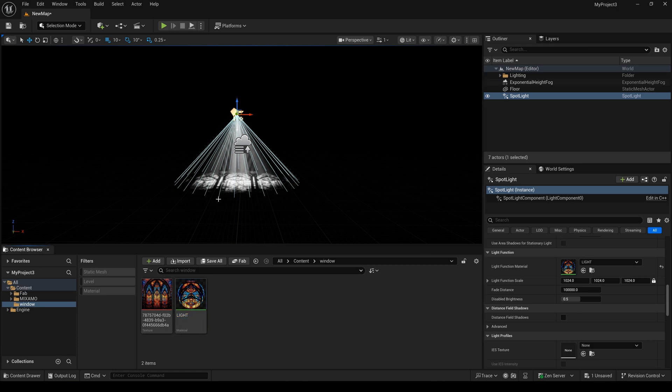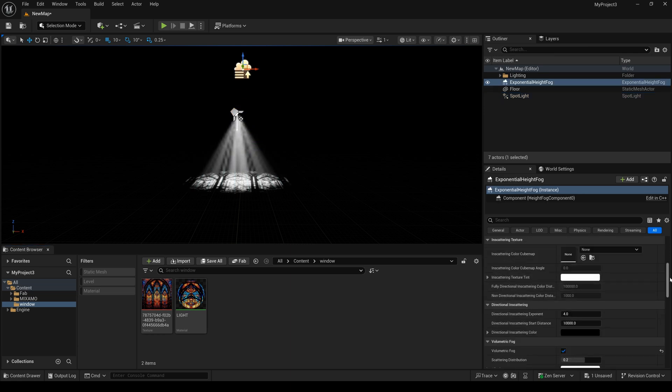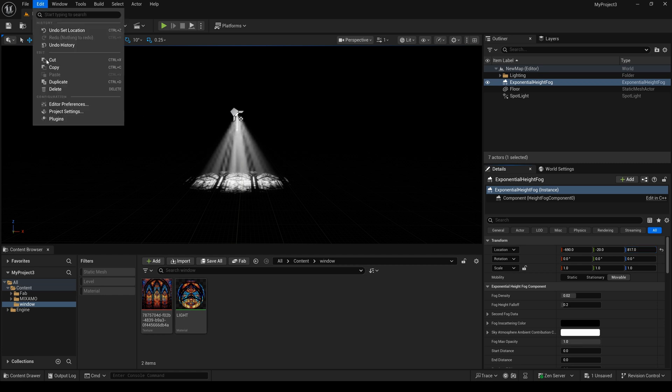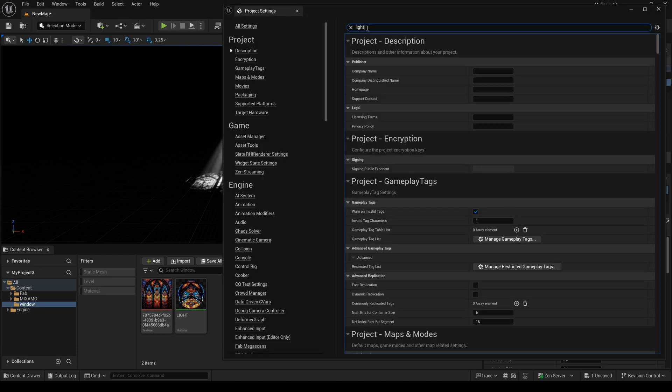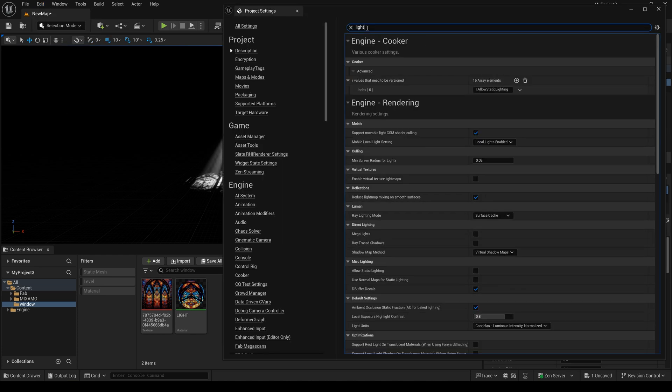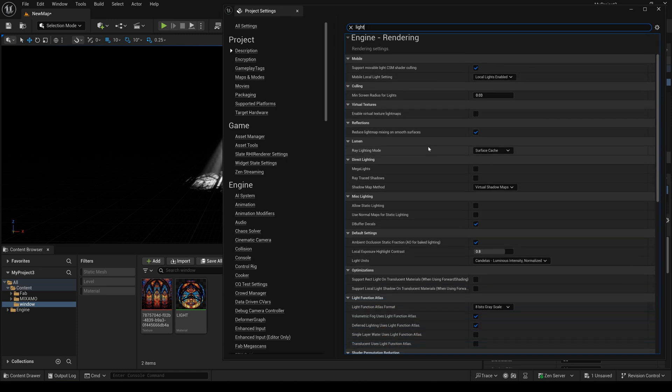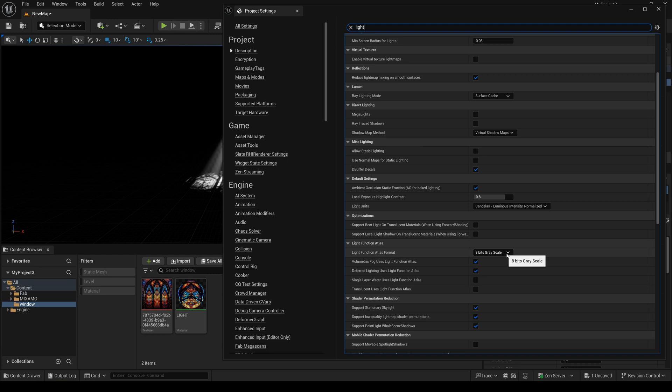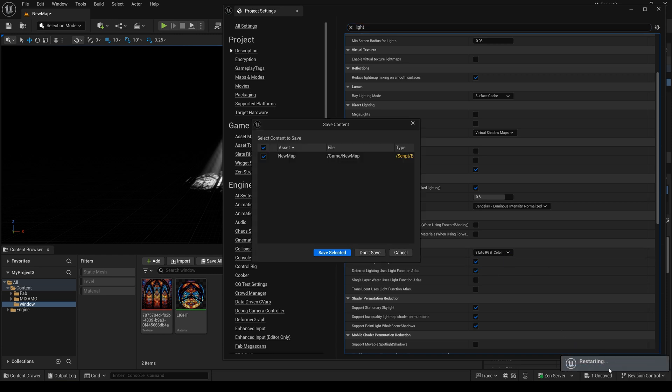But this lighting doesn't have any color yet. Maybe I need to drag it up. Next, I need to click Edit and enter the Project Settings. I type 'light' and scroll down to find this setting, then change it to 8-bit RGB colors and restart now.